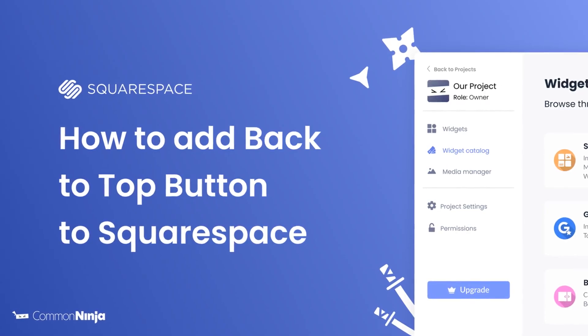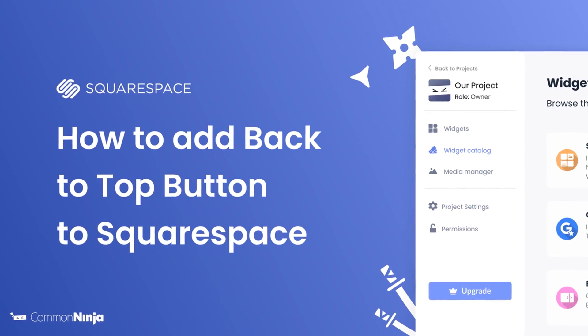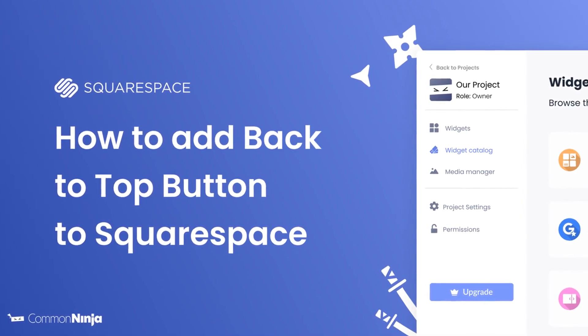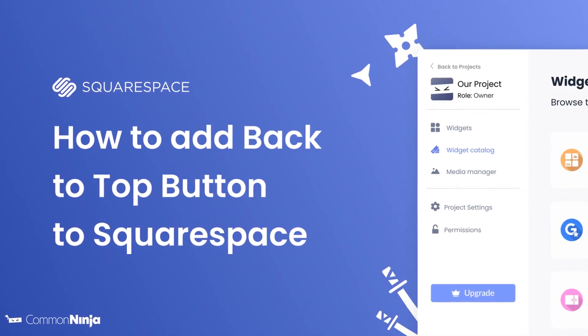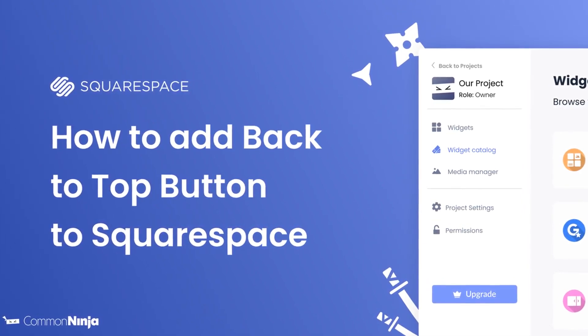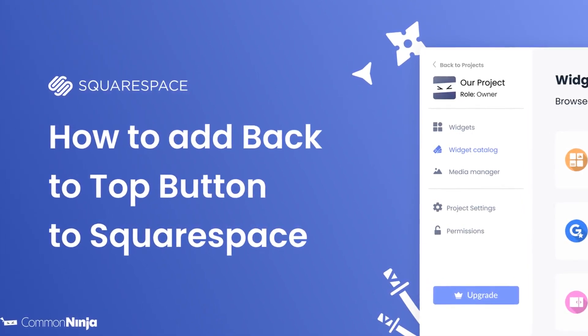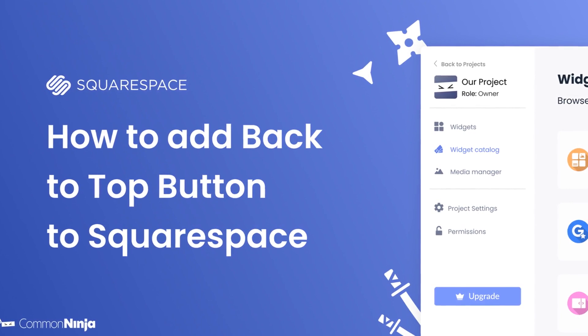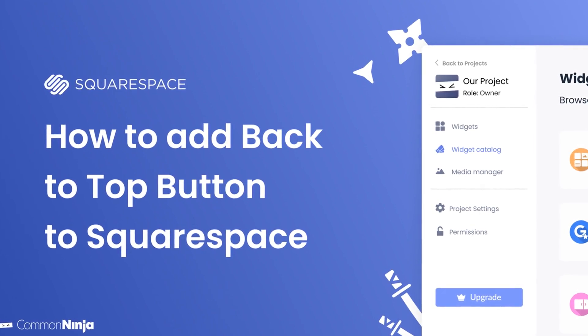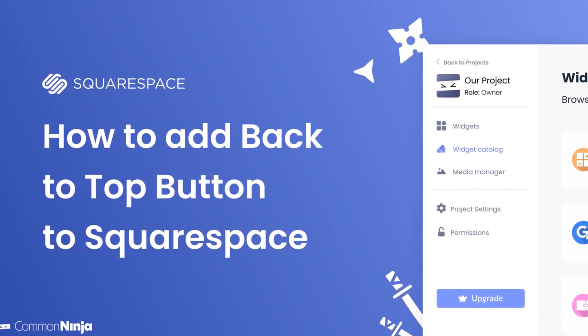Hi, my name is Danielle and in this video I'll show you how to create a back to top button and add it to a Squarespace website. Let's get started.